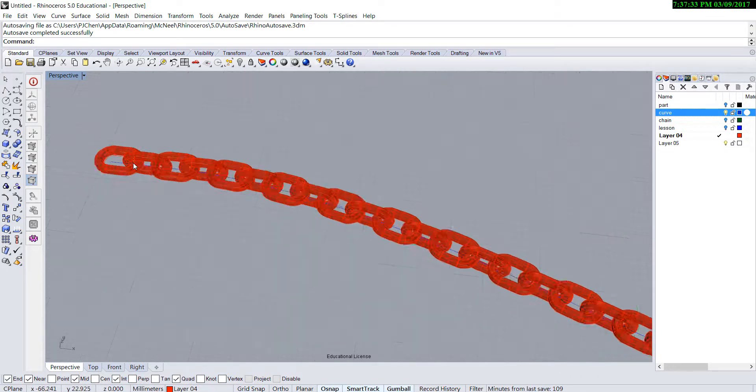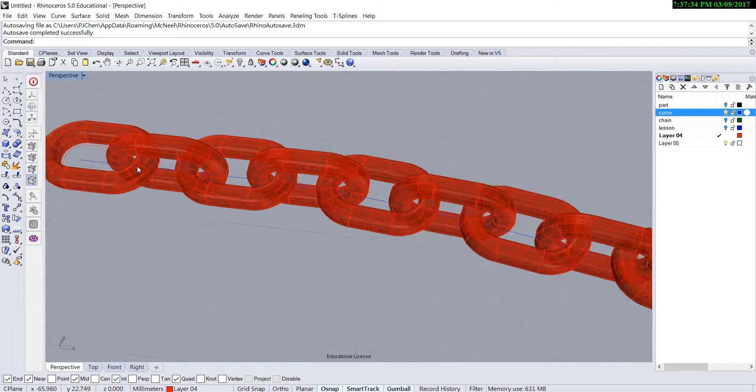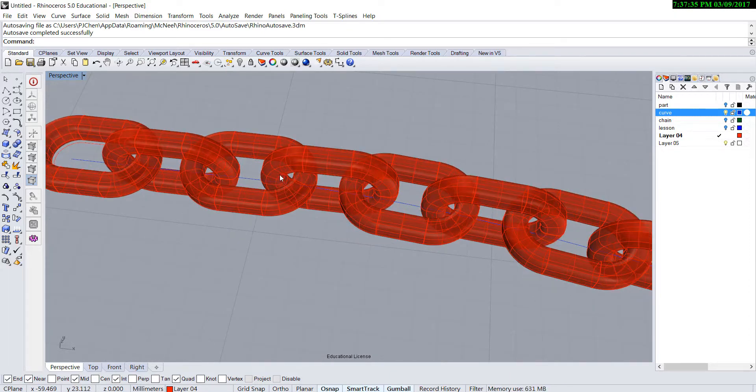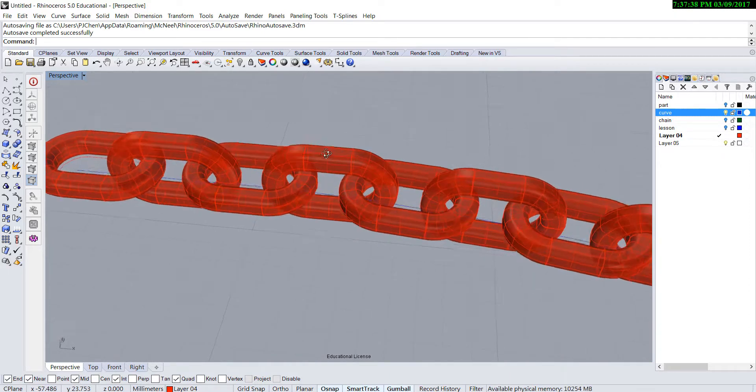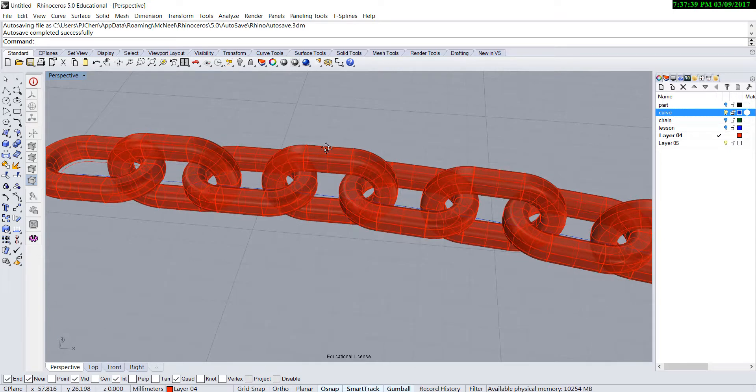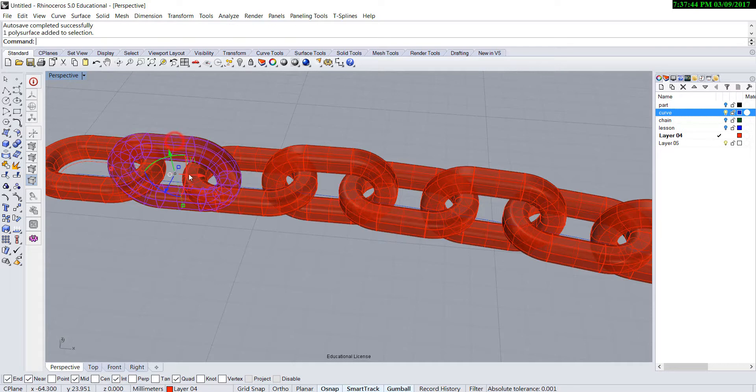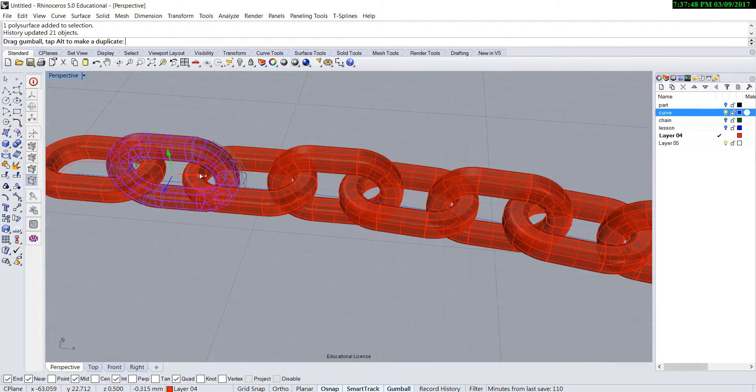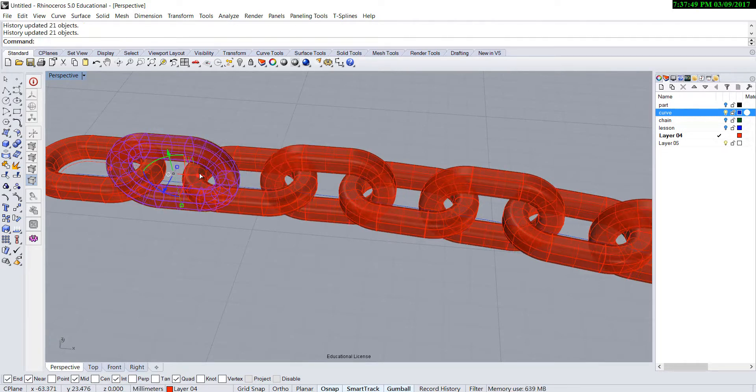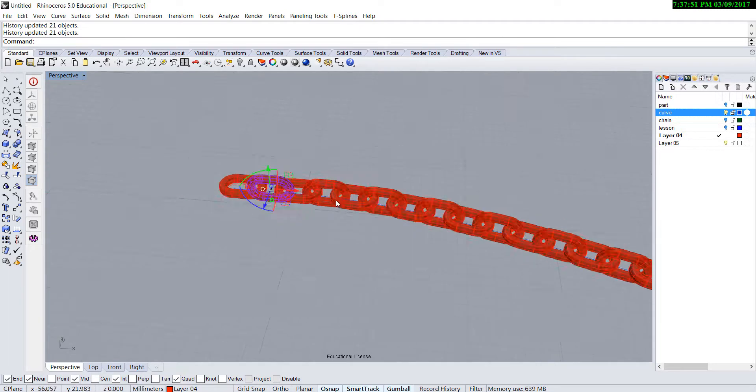In some cases, they may not be the perfect distance that you want. Since we already recorded the history, here's what we can do. If I move one of them, the rest of them will move because I recorded the history.